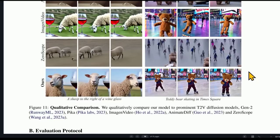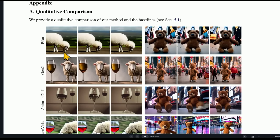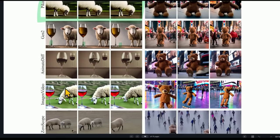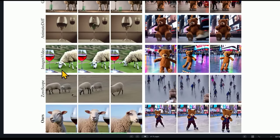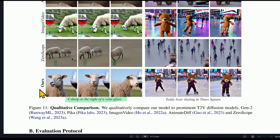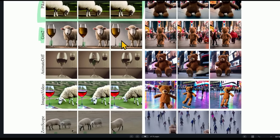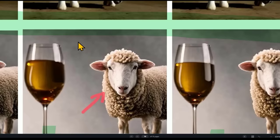They provide a side-by-side comparison. The first prompt is 'a sheep to the right of a wine glass.' Pika — not great, there's no wine glass. Gen2 — consistently putting it on the left. Anime Diff — just two glasses and maybe a reflection of a sheep. Image Video — same thing, glass on the left. Zero Scope — no glasses, although they have sheep. Google's Lumiere — it seems like they nail it, the glass is on the right. Although Gen2 produces a well-rendered sheep, Google's Lumiere overall handles the spatial relationship correctly.